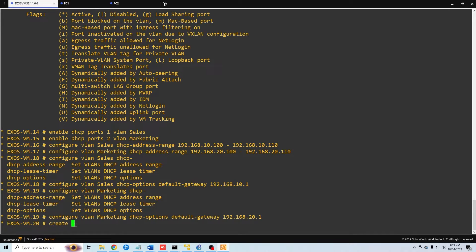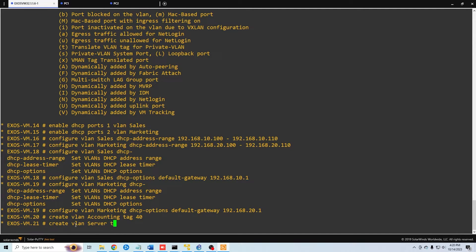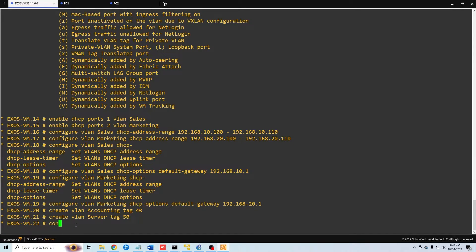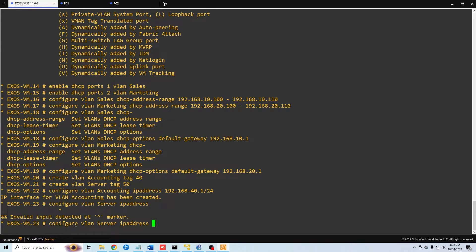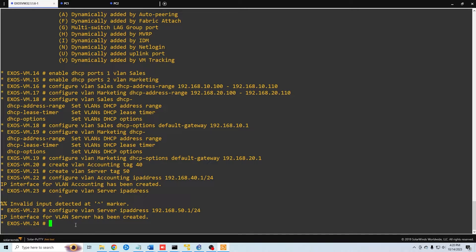We want to create VLANs — let's call this one 'accounting' with tag 40.